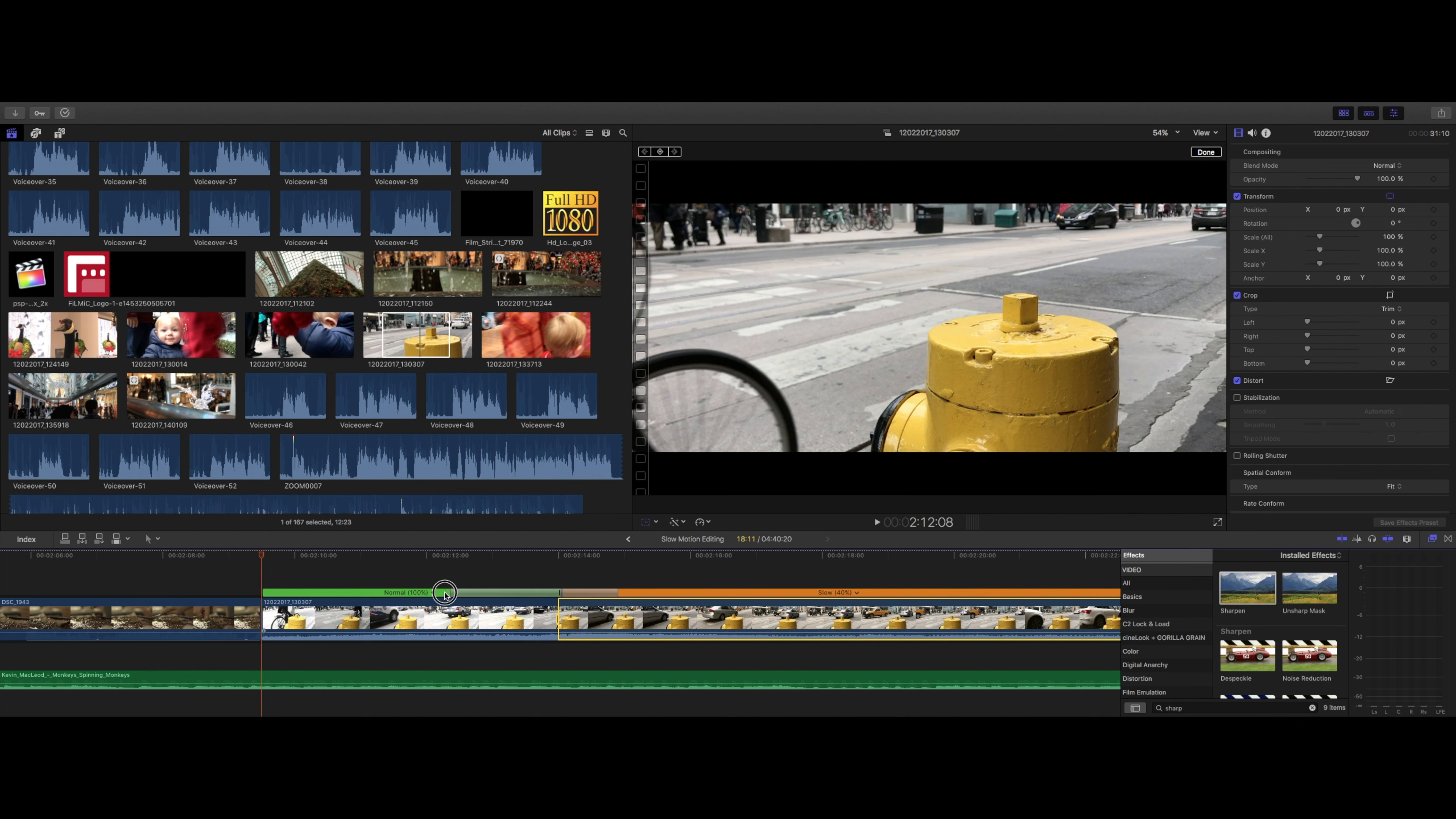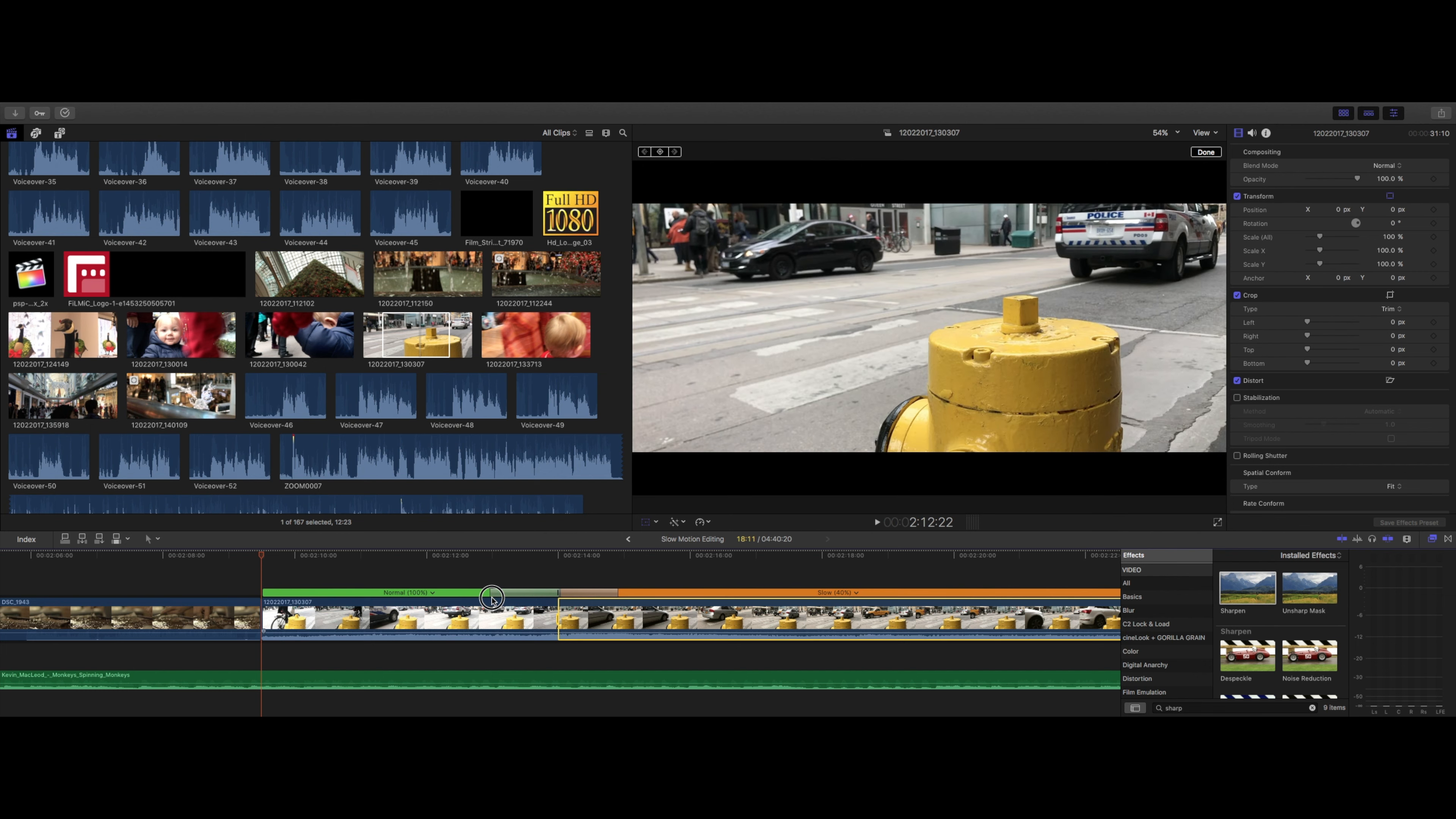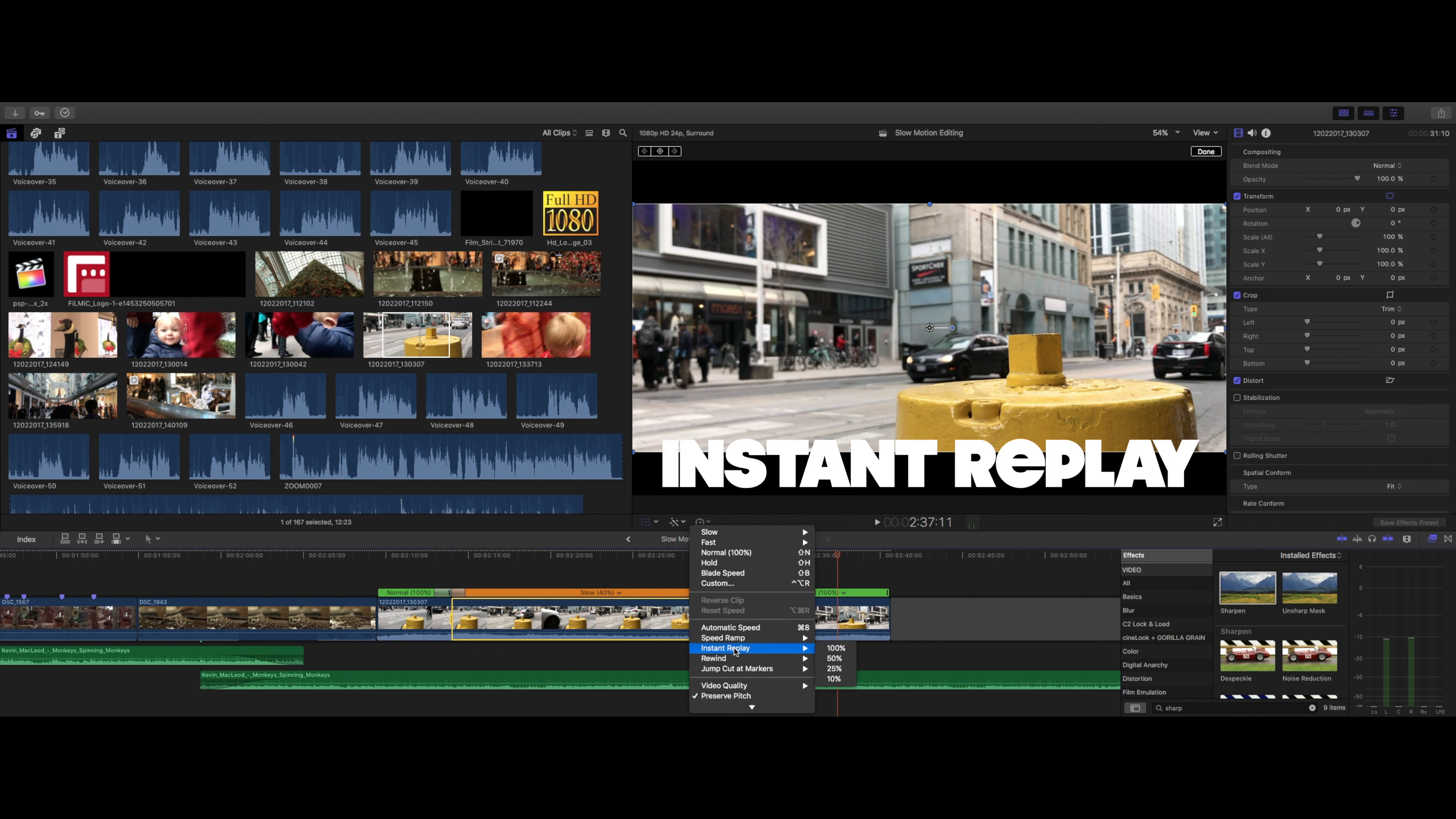If we zoom in a bit, we can see that there's a smooth transition between the speeds. We can adjust these transitions the same way we adjust normal transitions by stretching and shrinking. If you wish to have hard speed cuts, you can toggle this in the retime menu. Also hidden in the menu are presets for slow motion, fast motion, normal motion, and every other kind of motion.